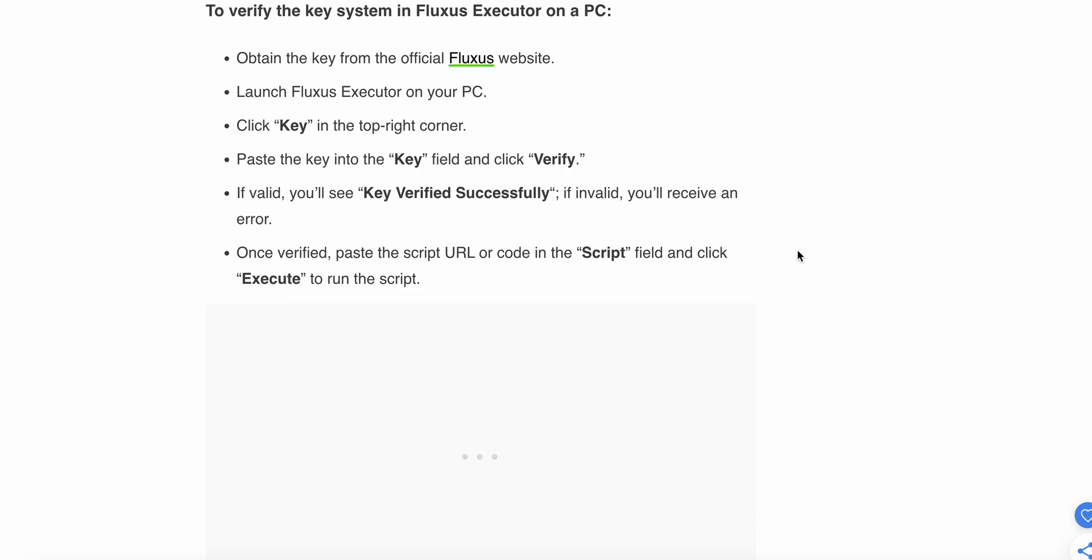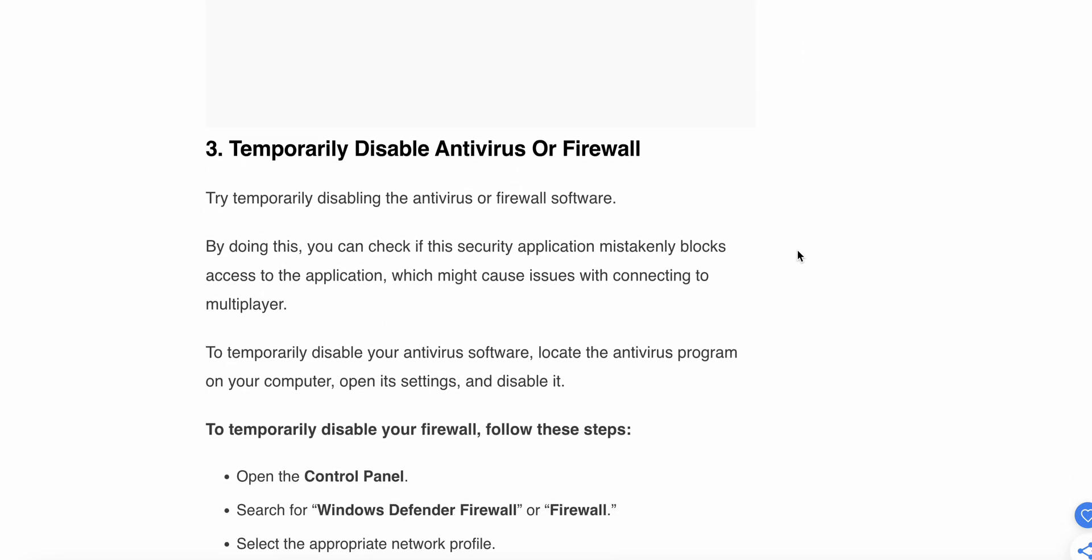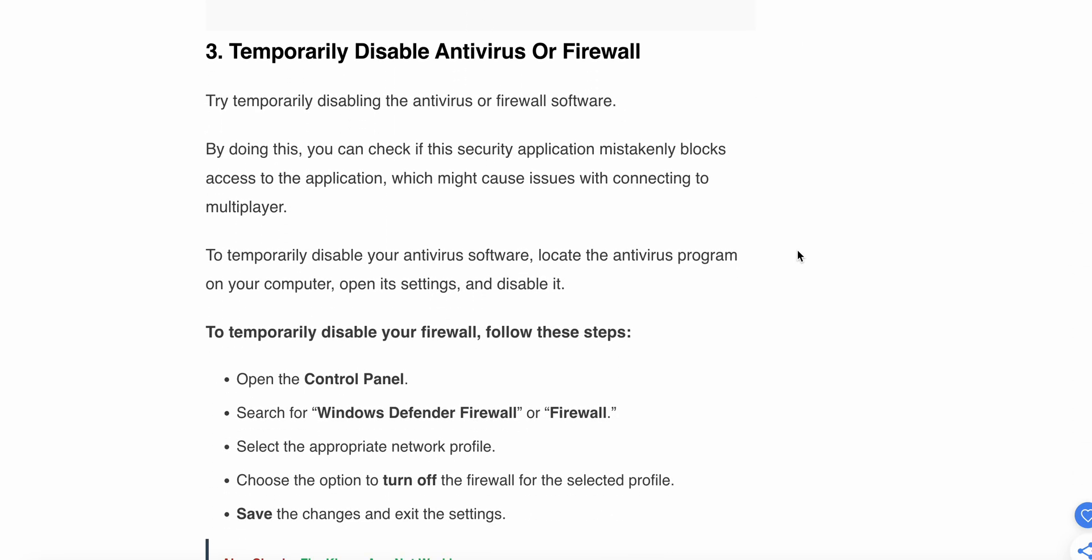The third step is to temporarily disable antivirus or firewall software. Try temporarily disabling your antivirus or firewall software. By doing this, you can check if the security application is mistakenly blocking access to the application, which might cause issues with connecting to multiplayer.